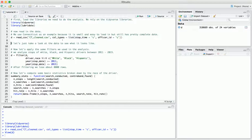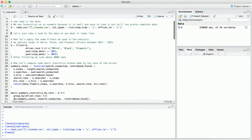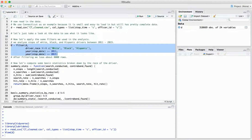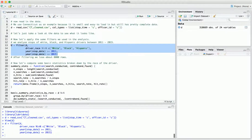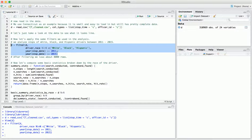So now that we've gotten a sense of the data, let's do some analysis. We need to start by applying the same filters used in our analysis — specifically, we filter for white, black, and Hispanic drivers in stop years between 2011 and 2015. That filters out about 8,000 rows.